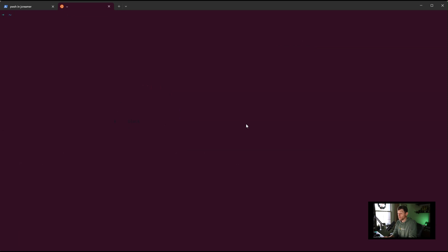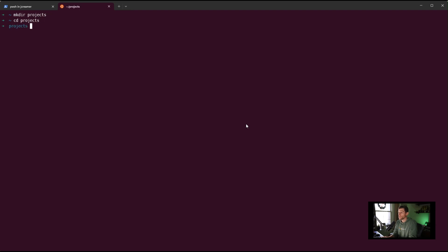From here, I can clear my screen. The first time you do this, you can just type 'code'. Let's actually make a folder. I think I'm in projects. Let's make a folder called projects. CD into projects, and we'll make a folder called 'thing', I don't know. From here, again,